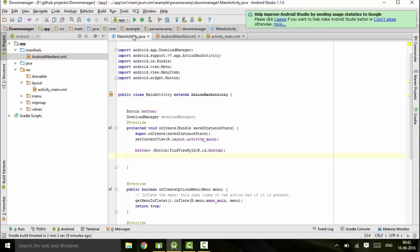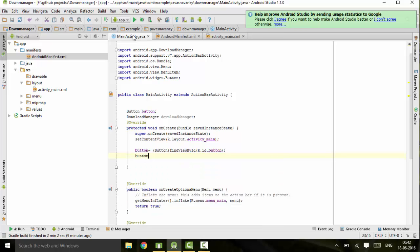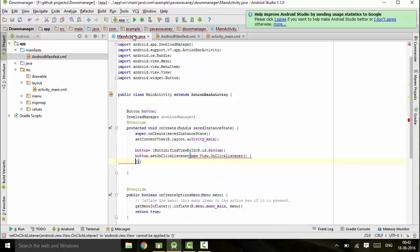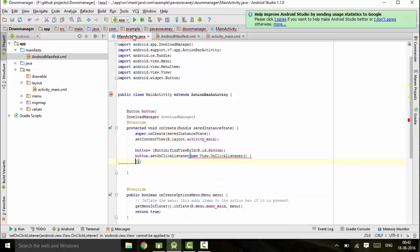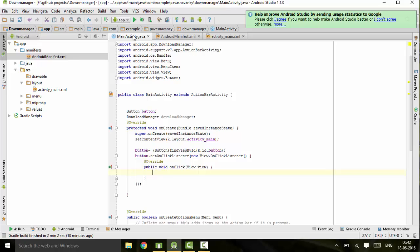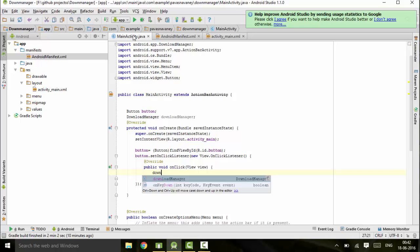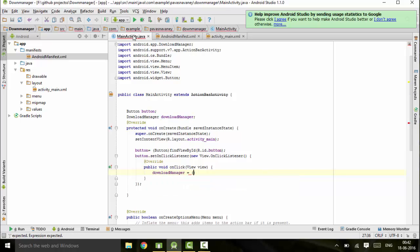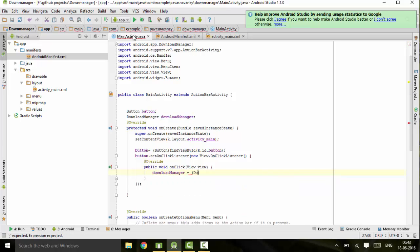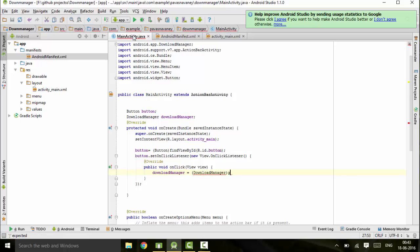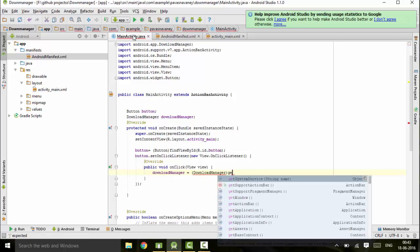Next I will be declaring the onclick listener for this - button dot set onclick listener. So here is the onclick listener declared. Now I will declare the download manager class - download manager equals download manager get system service.